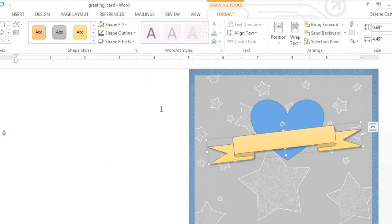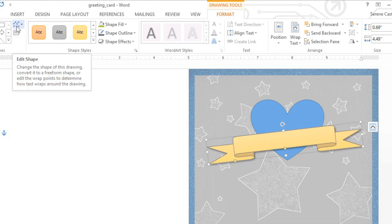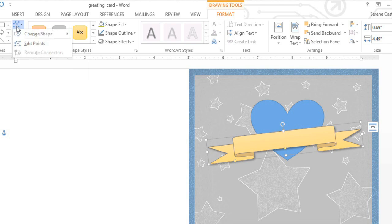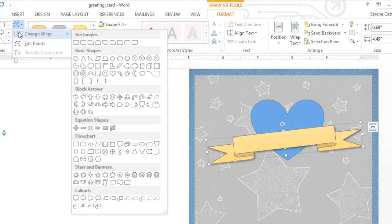You can even change the shape itself if you want to try something different. This option is good if you've already applied some formatting, and you don't want to lose it by starting over from scratch. Just click the Edit Shape command on the far left of the Format tab. Then you can choose a new shape from the menu. I'm going to go with a slightly different ribbon.